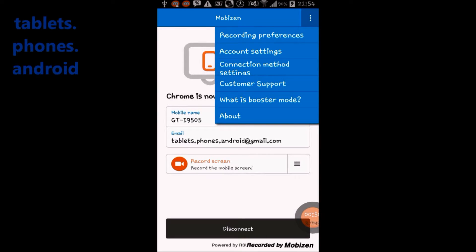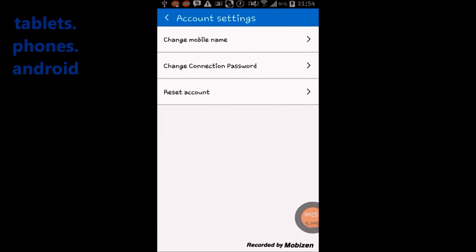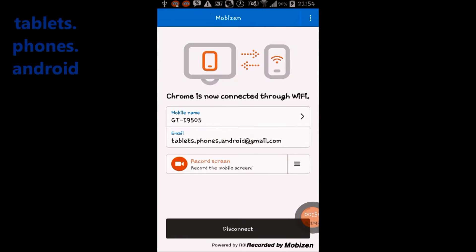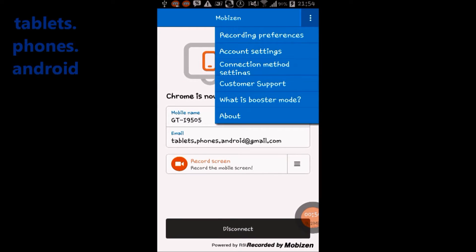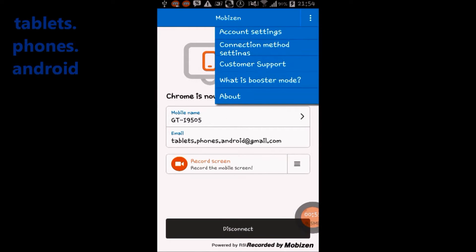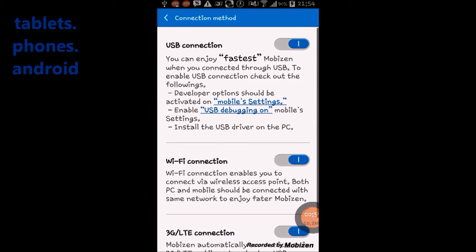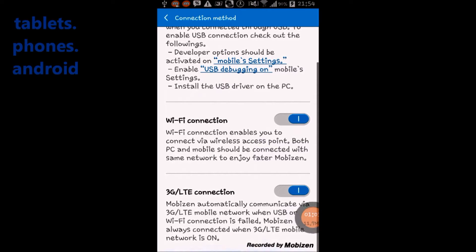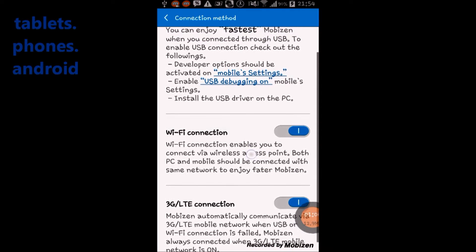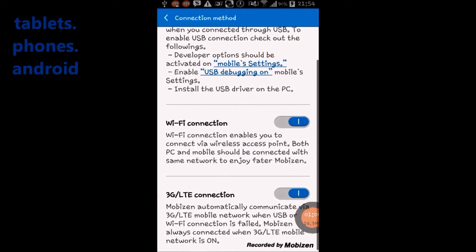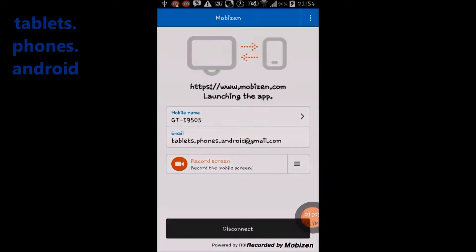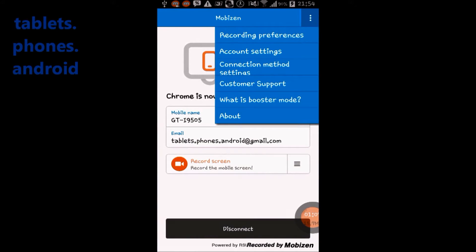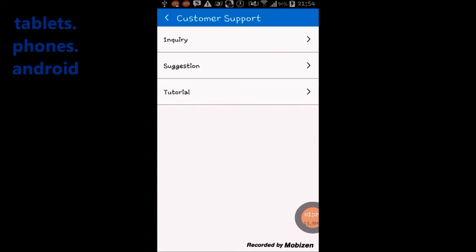Mobizen allows you to use your mobile phone from your PC. You can connect to Mobizen via USB, Wi-Fi, 3G, or LTE on PC, Mac, iPad, or tablet. Mobizen will connect to your mobile devices with various networks.